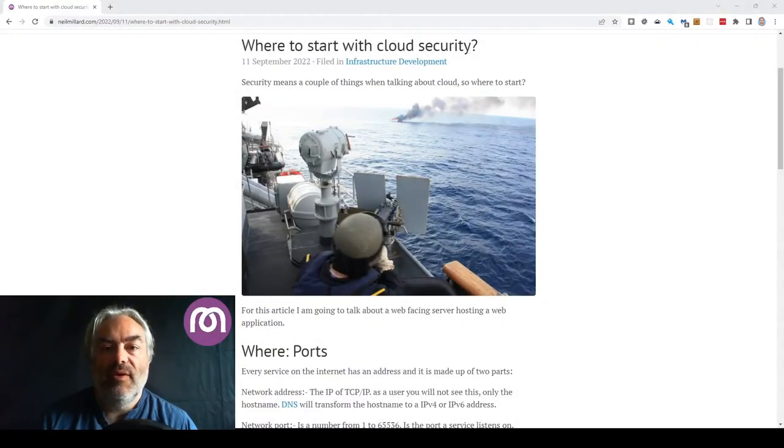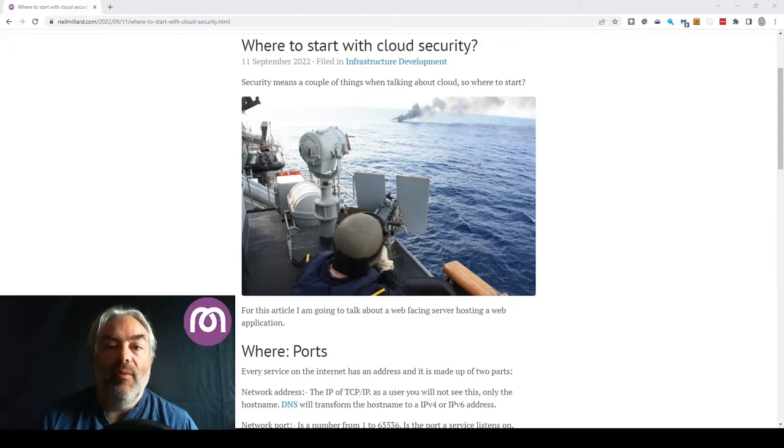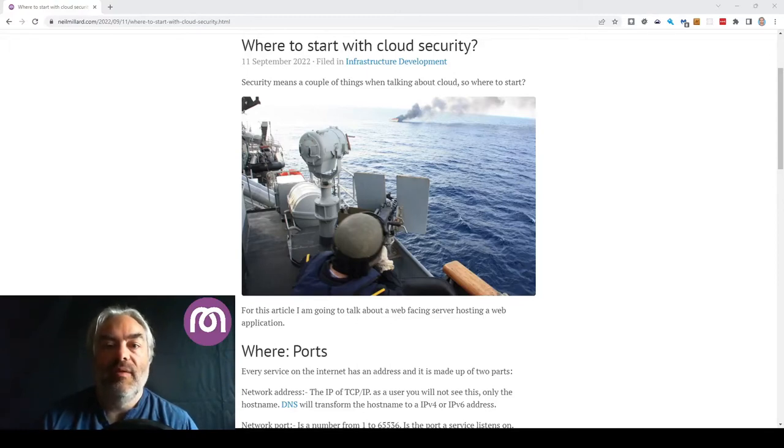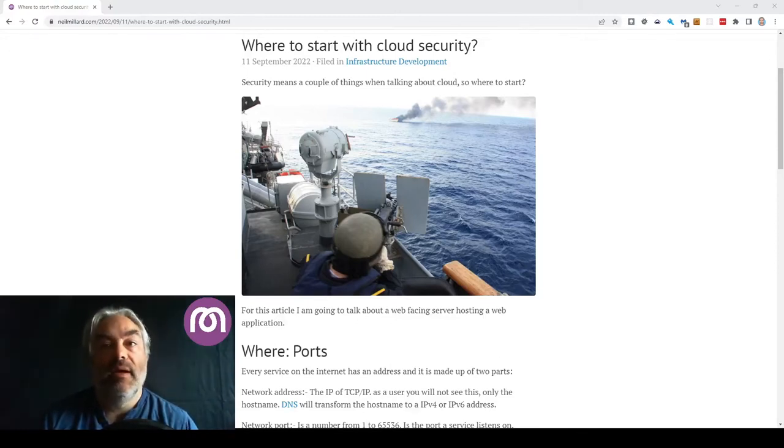Where to start with cloud security. For this example I'm going to use a web application running on a web server but it could easily be a Docker container or something else like that.